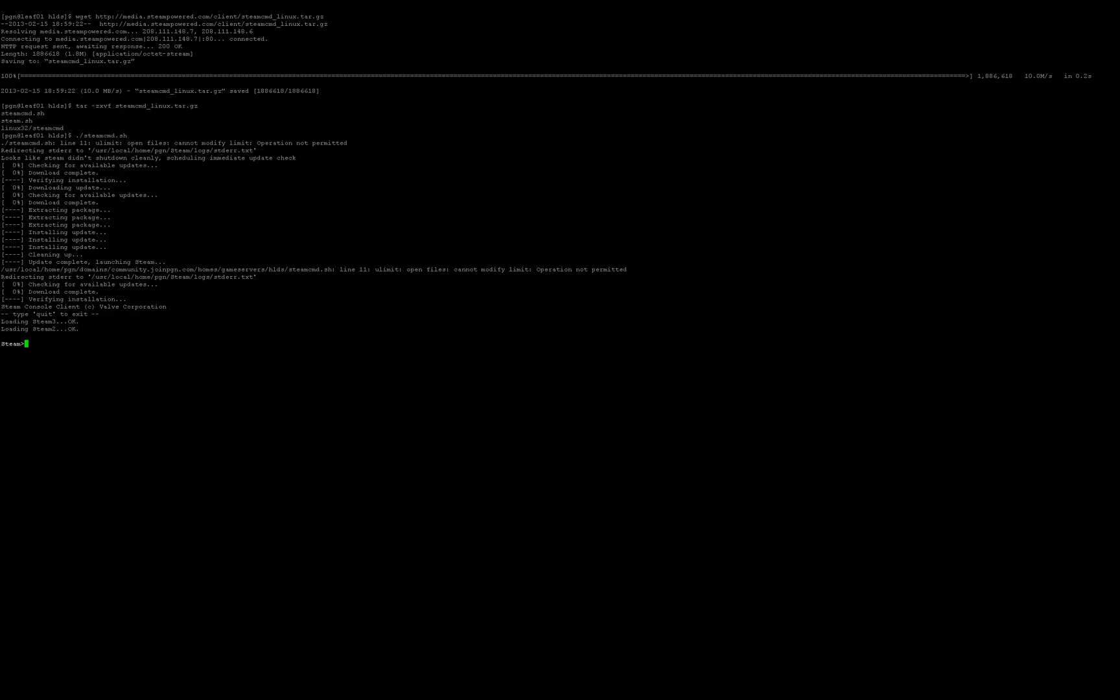So, now that we're in Steam, we are now going to install and validate application 90, which is the Half-Life and Counter-Strike 1.6 dedicated server file. Let's do it.